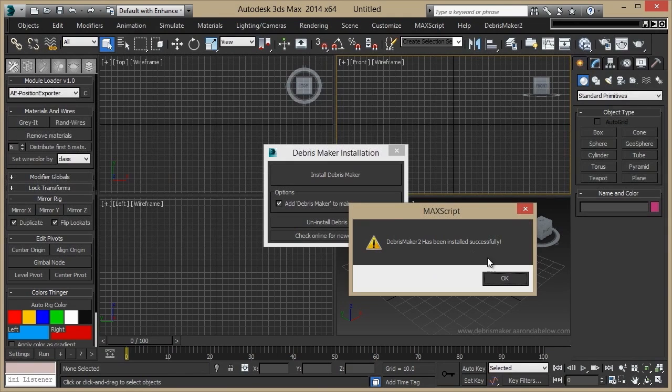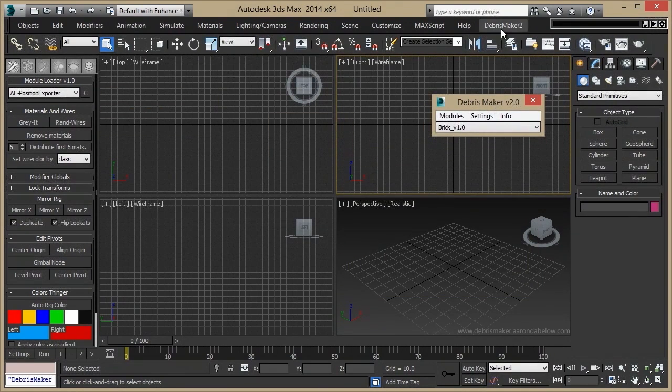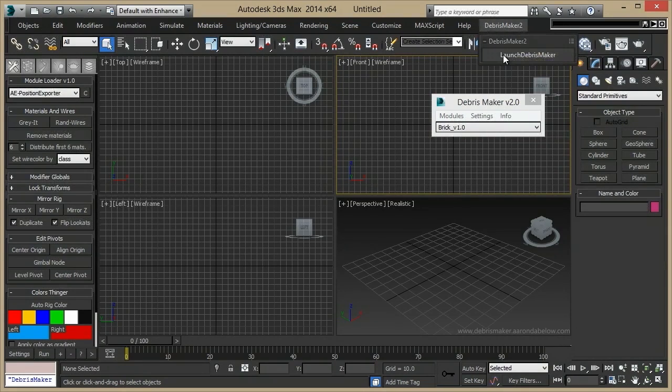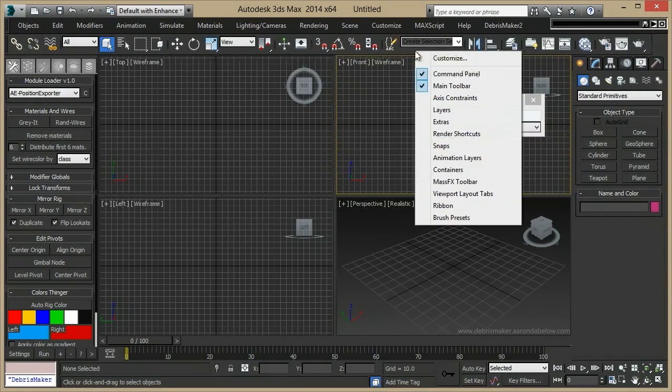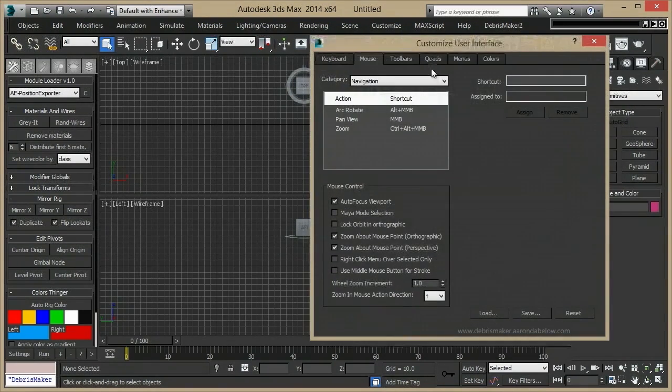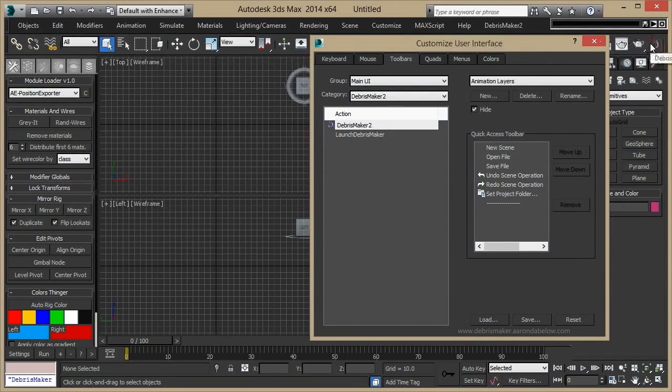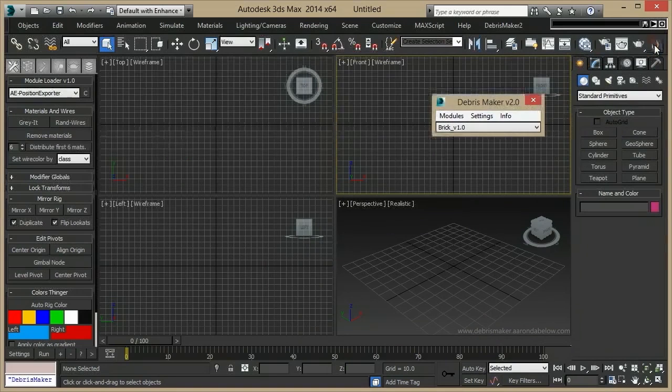Once it's successfully installed, you'll be prompted and the script itself will start. You'll have a menu item up here that you can use to launch the Debrimaker, and if you enter your Customize menu and go to the Toolbars tab, you can add the Debrimaker to your main toolbar. All of these will launch the script.